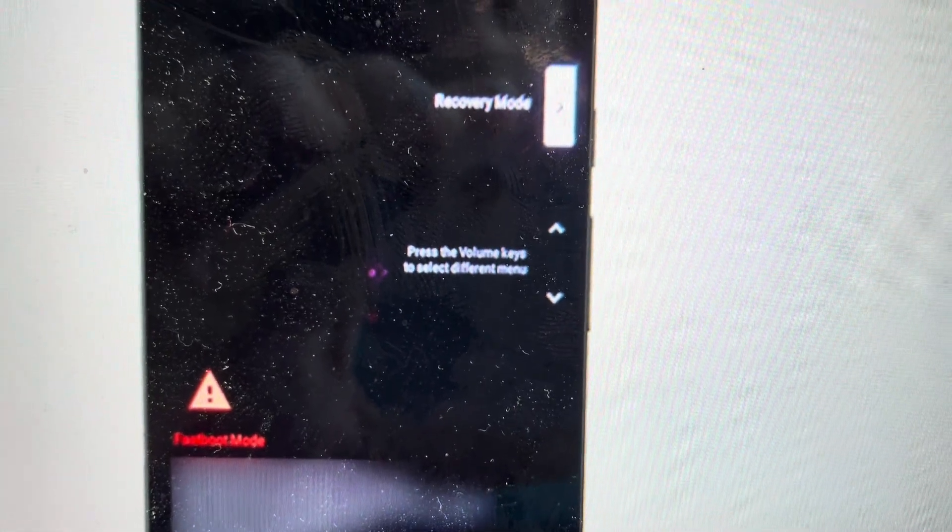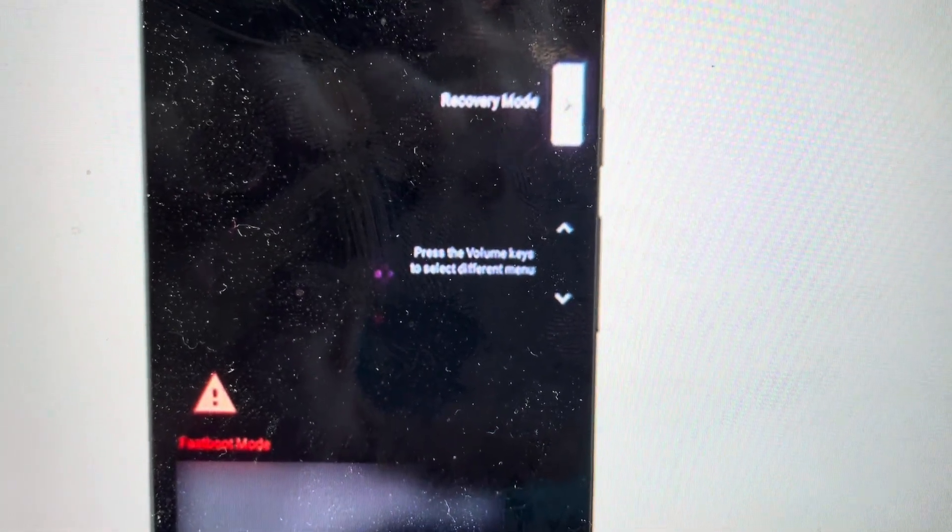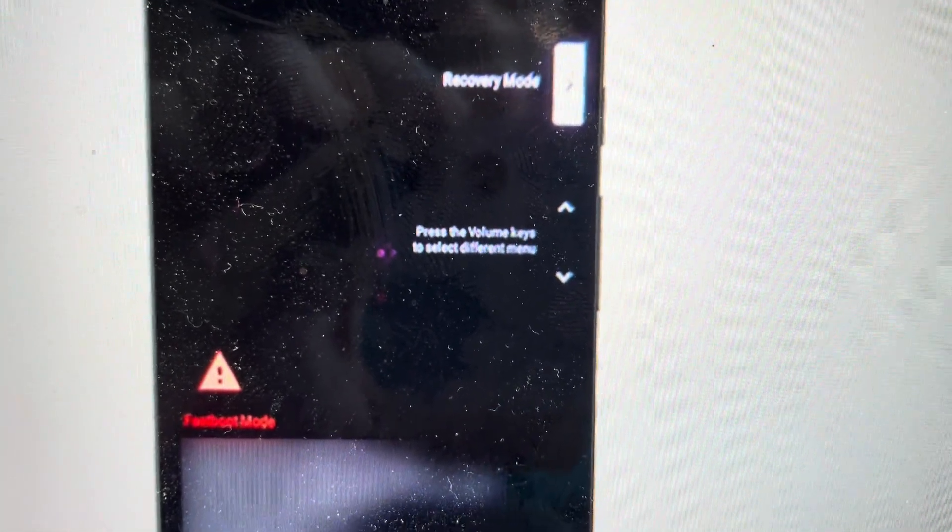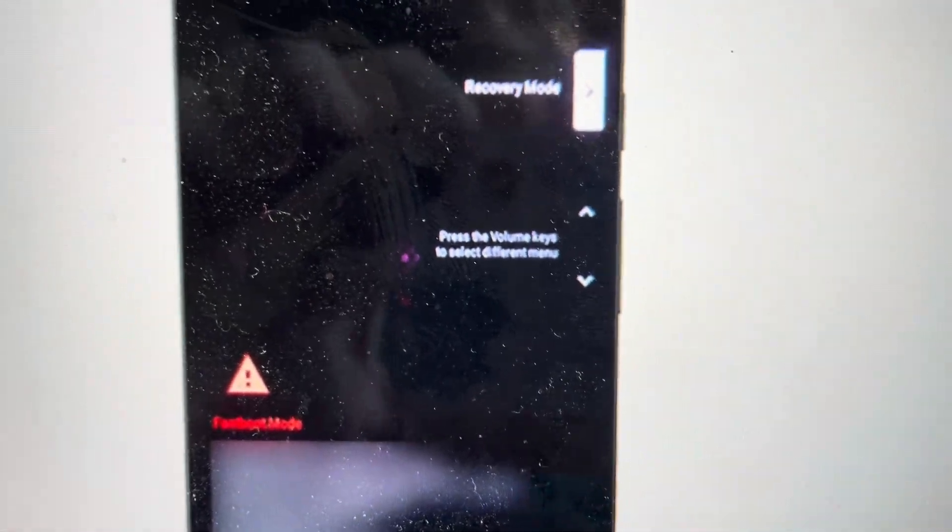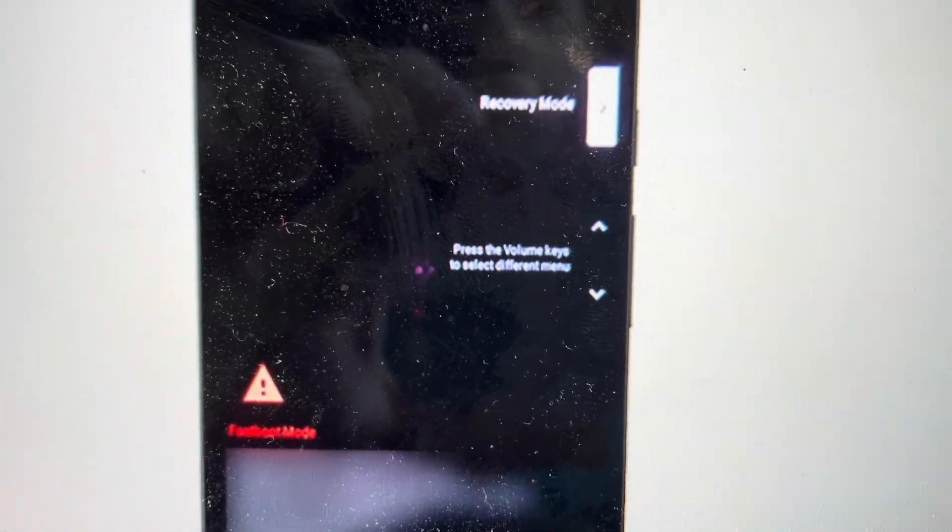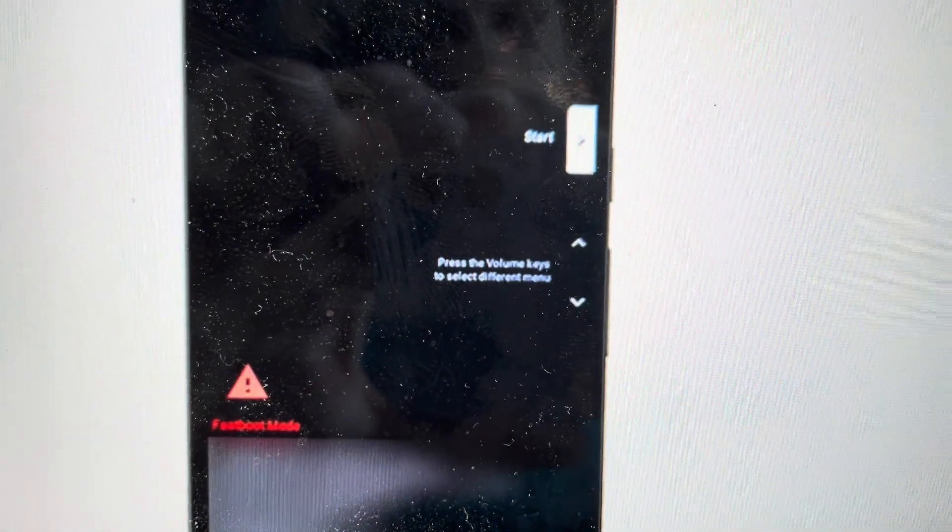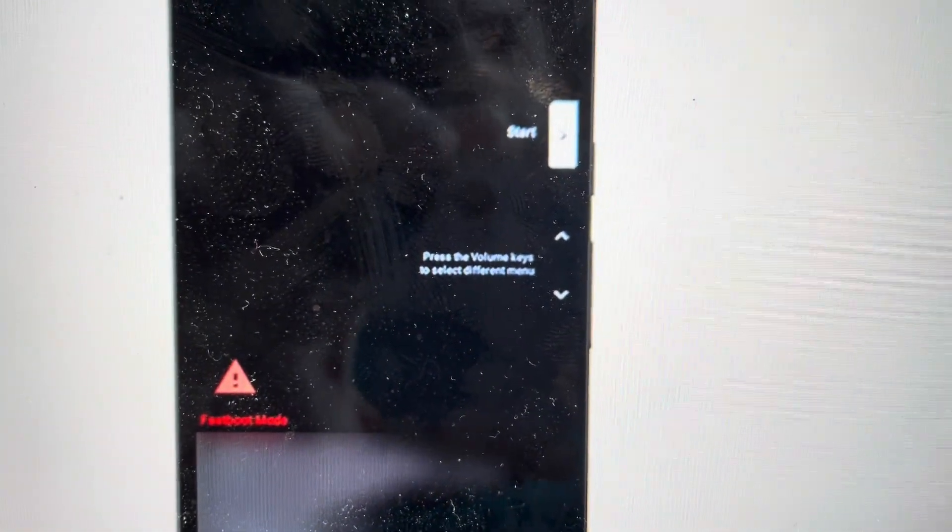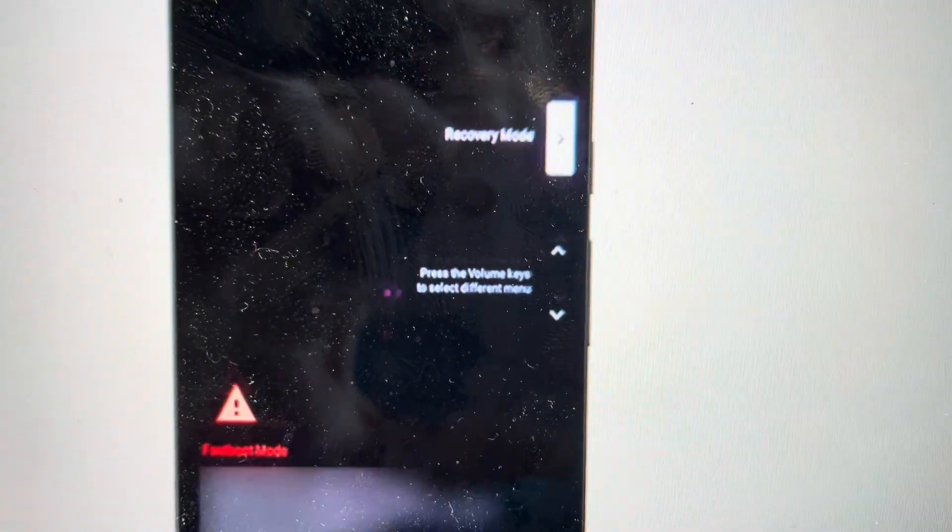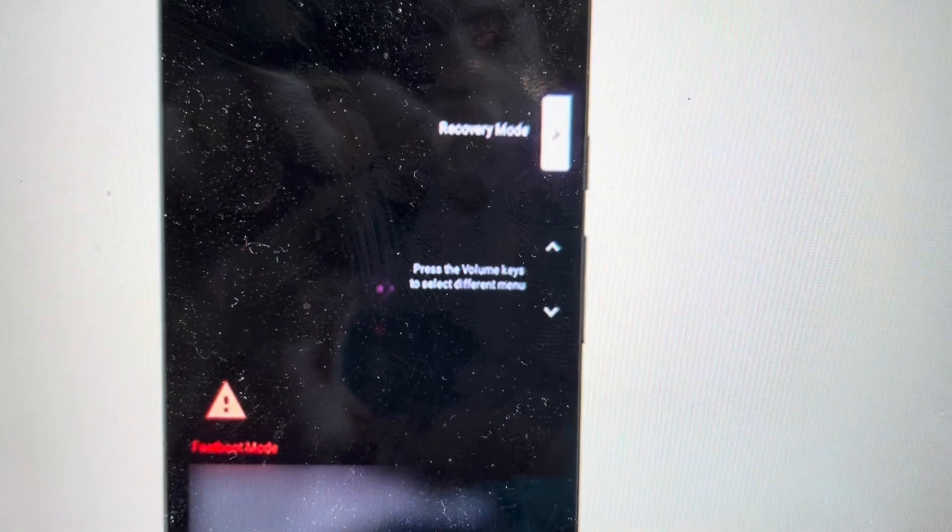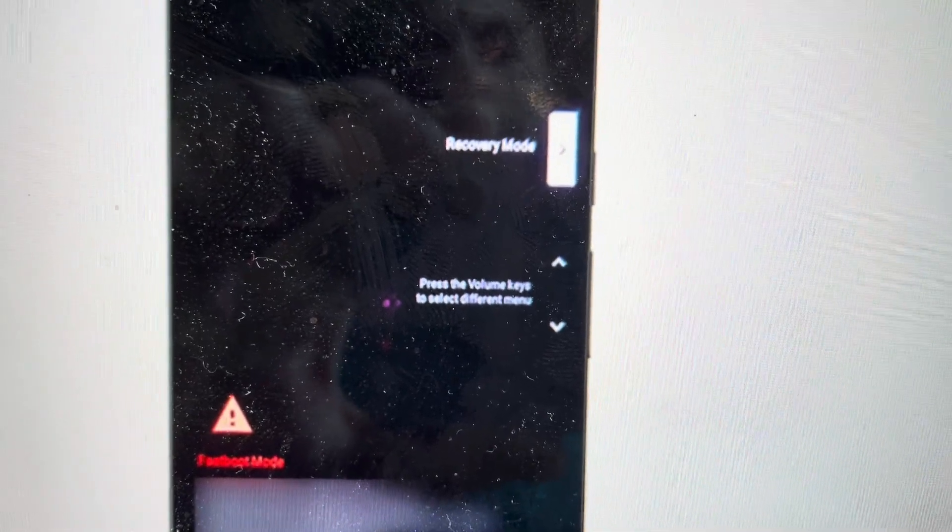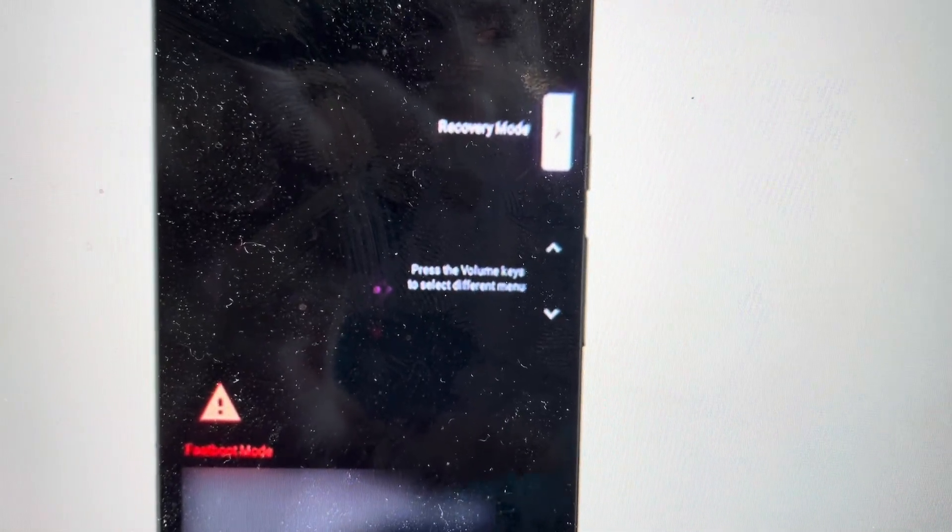And when it starts up, it will give you a screen that looks more or less like this. Although instead of saying recovery mode there, it's going to say start. So what you'll do is using the volume keys, you'll toggle over to recovery mode and then you'll hit the power button to confirm that.